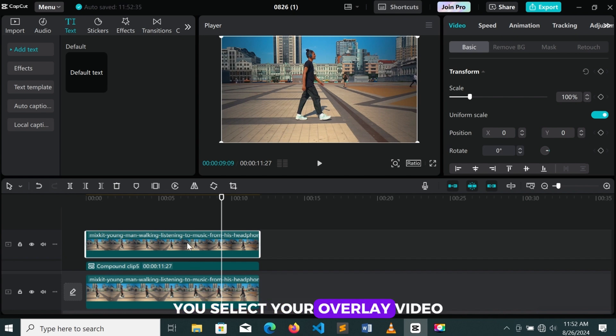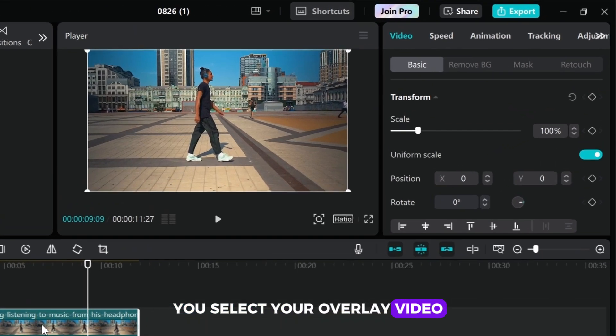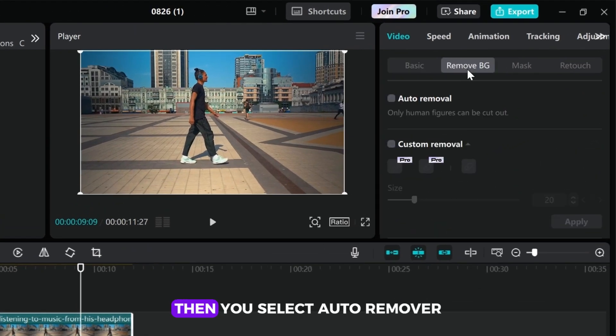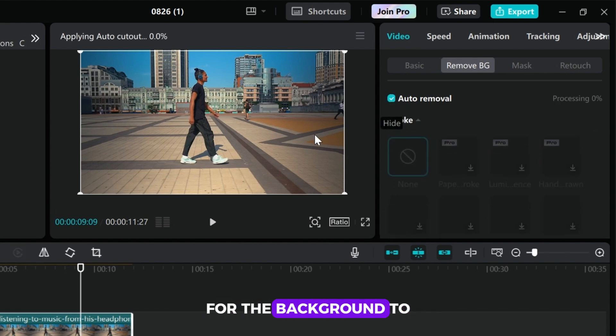You select your overlay video. Then you go to remove background. Then you select auto-remover for the background to be removed.